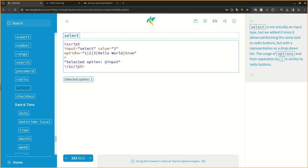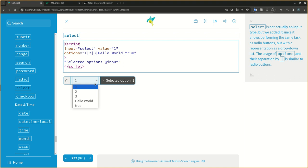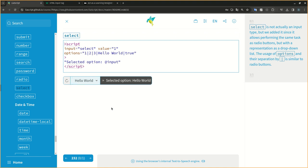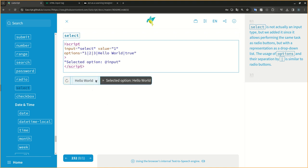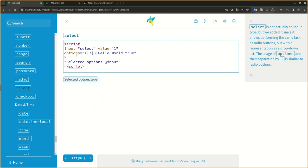Select is not actually an input type, but we added it since it allows performing the same task as radio buttons, but with a representation as a drop-down list. The usage of options and their separation by pipes is similar to radio buttons.